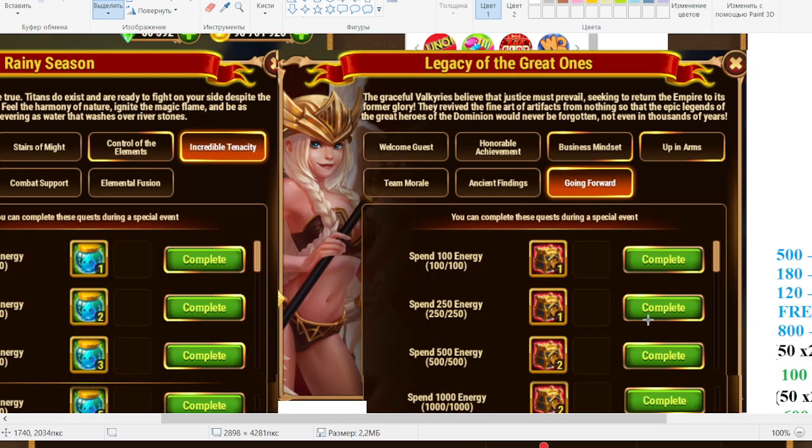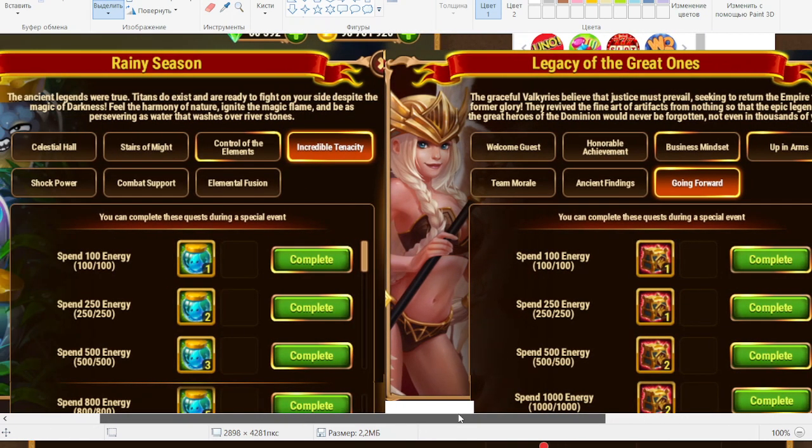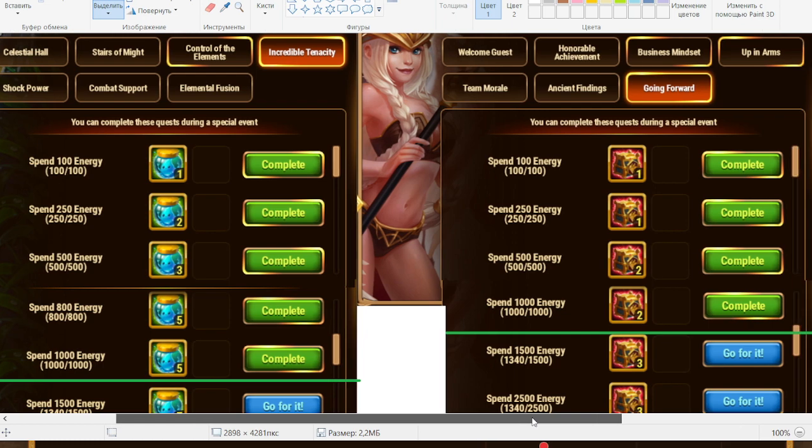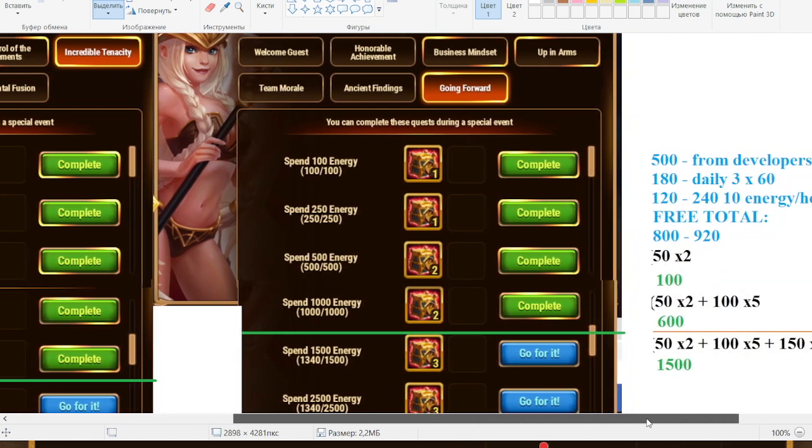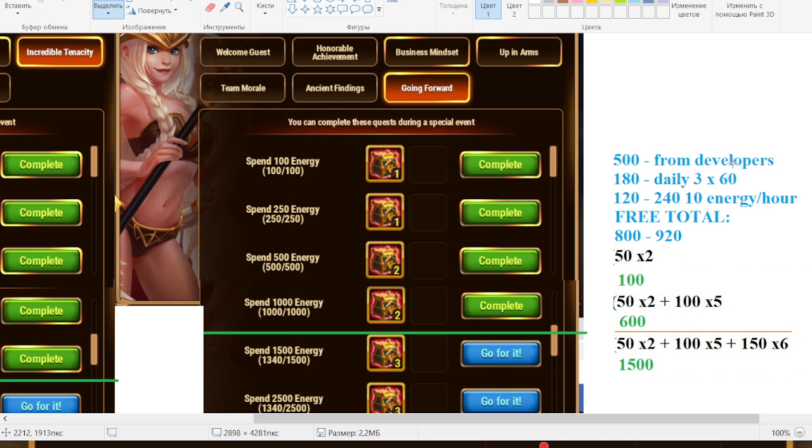Next part is about energy. So also here I compared the amount of energy which is requested. Green line is easy, so you just need to get into the game. That's my calculations for the energy part. And actually you see that we have 500 free from developers, daily bonus three times by 160.